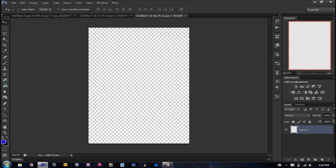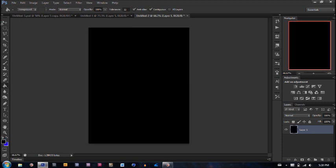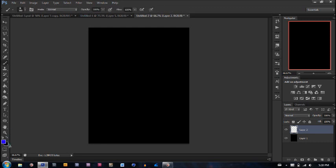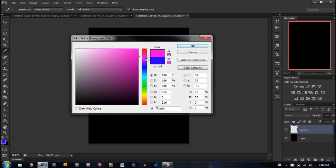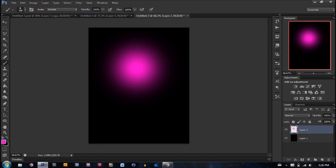First thing we want to do is go to our paint bucket tool and make the background black. Now, create a new layer and take your brush tool. You have to decide which color you want your orb to be. I'm going to make mine FF00D2. Go ahead and click wherever you want and that will be the color of your orb.